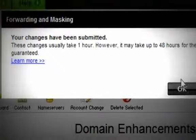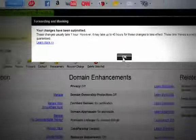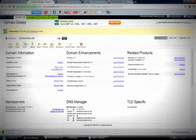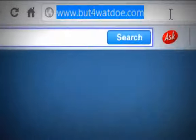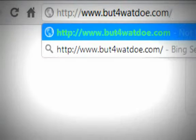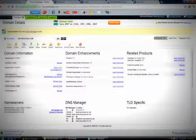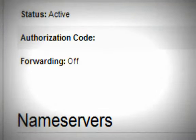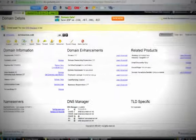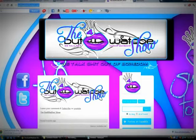It says about an hour but it normally doesn't take that long and I'm just going to demonstrate that. As you can see when I type in the domain nothing pops up. So once this is done and it says on, once I type in that domain my web blog will pop up.